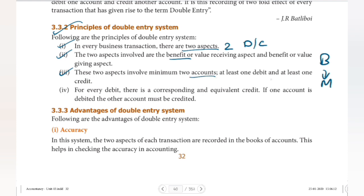Third principle: these two aspects involve a minimum of two accounts — at least one debit account and at least one credit account. However, there are chances that four to five accounts, or even six or seven accounts, can be affected. For example, during sales if a discount is allowed, or a cash or bank transaction is involved, three or more accounts can be affected.